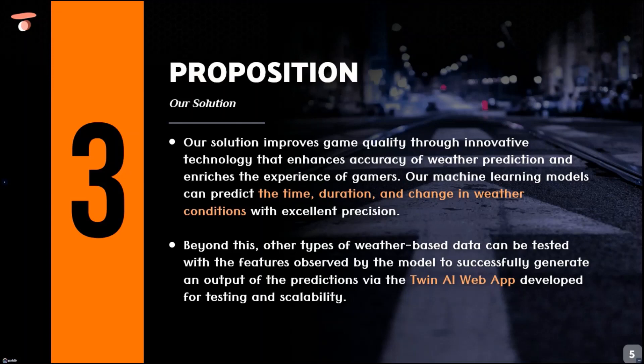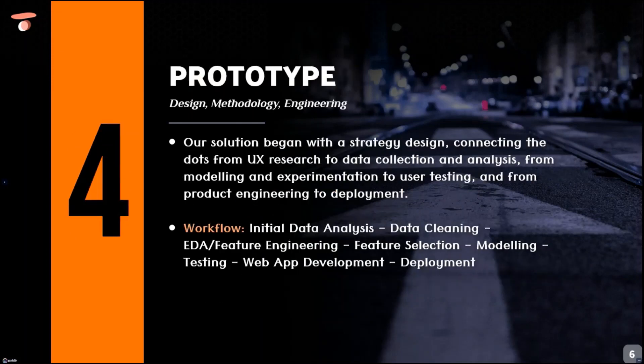We also have developed a Twin AI web app which can test other types of weather-based data with the features observed by the model to successfully generate an output. Our prototype design began with a strategy that connected the dots from user experience research to deployment.